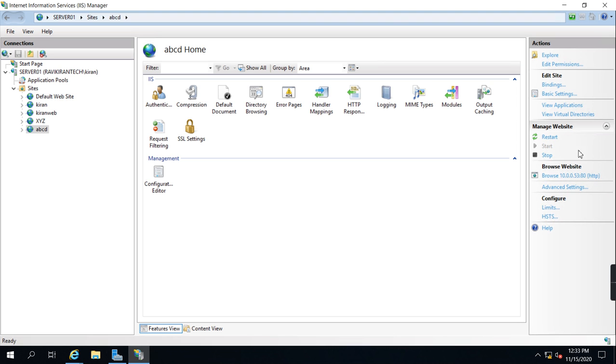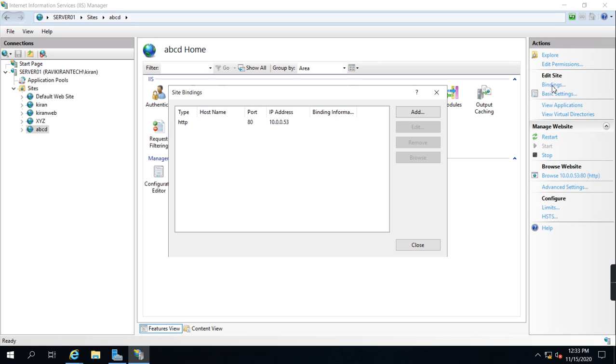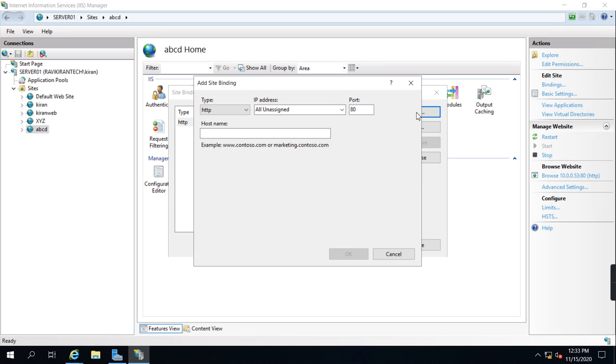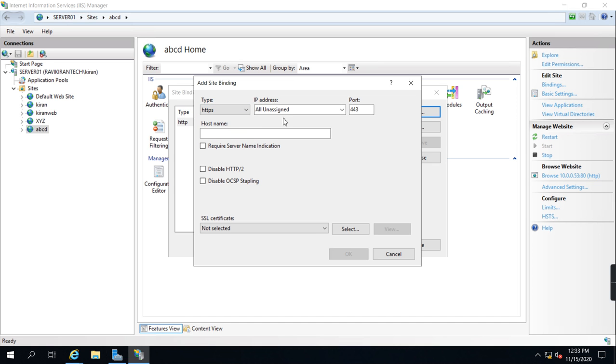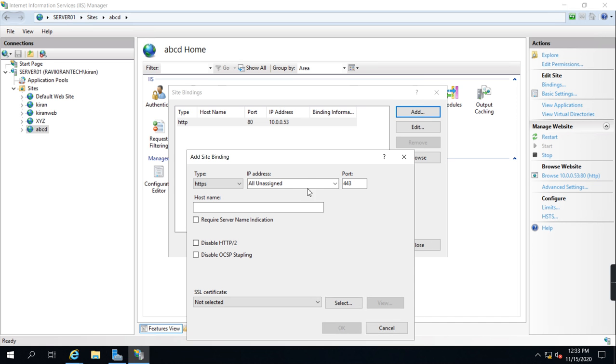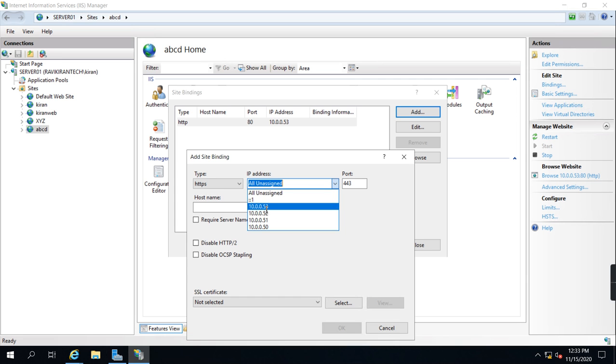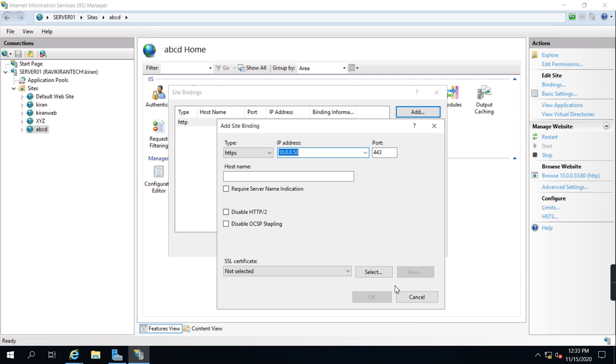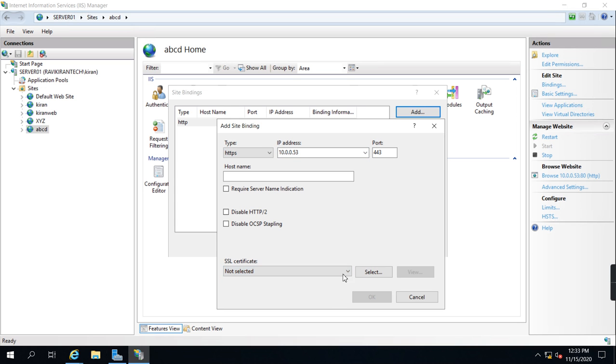Let's go to bindings. Here only 80 is allowed, so I'm going to click Add and click HTTPS. I am going to assign the IP address 53. If you want to select the certificate, the certificate is not there right now.